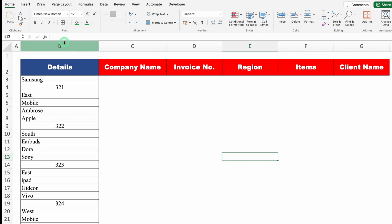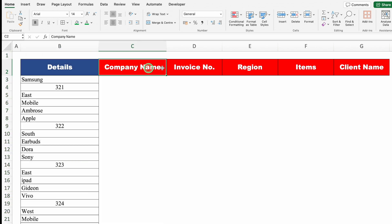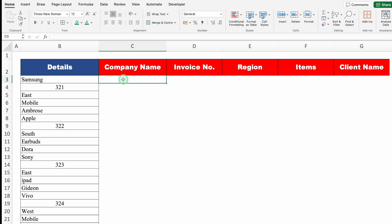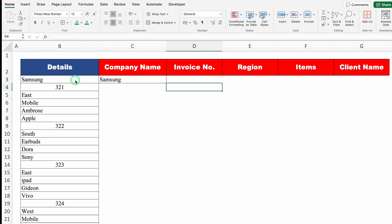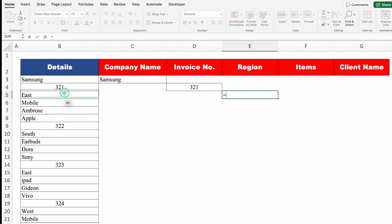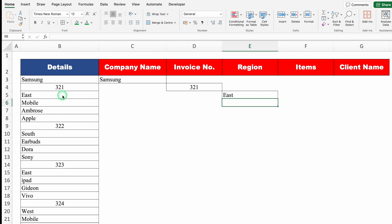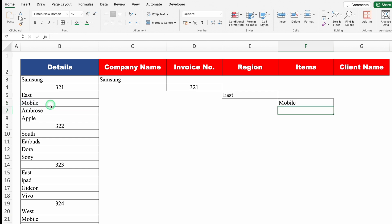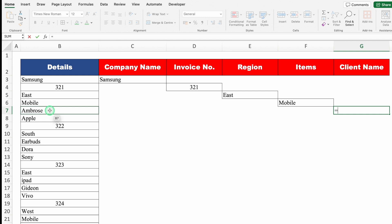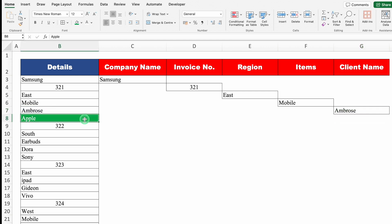Let's move to the next example. We have all details in a single column — company name, invoice number, region, items, and client name — and we want to divide data into separate columns per header. I'll click just under the first heading, company name, type equals and click on company name cell. Enter. Then move right and type equals, click on invoice number. Enter. Continue for region, items, and client name — entering a reference formula for each. Once the row for the first company's data is complete, we move to step two.